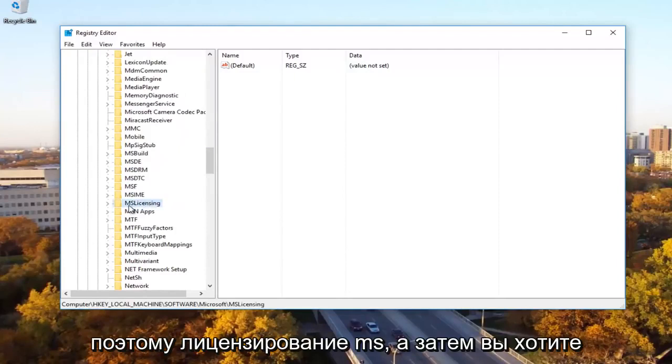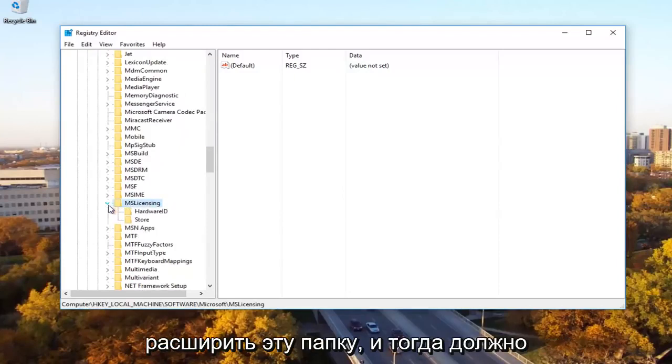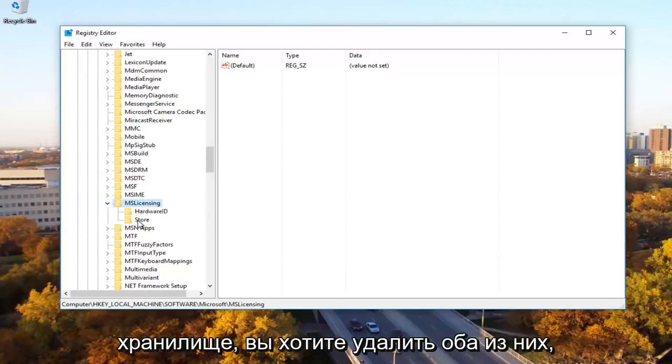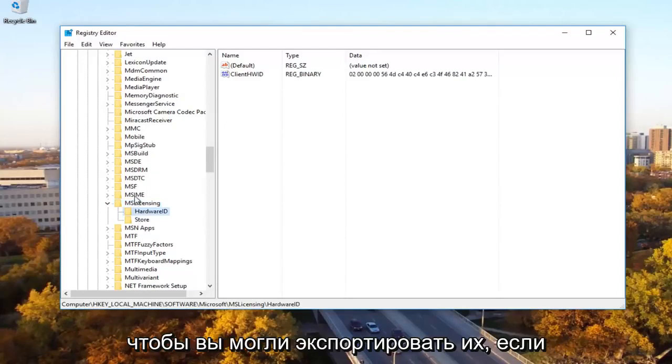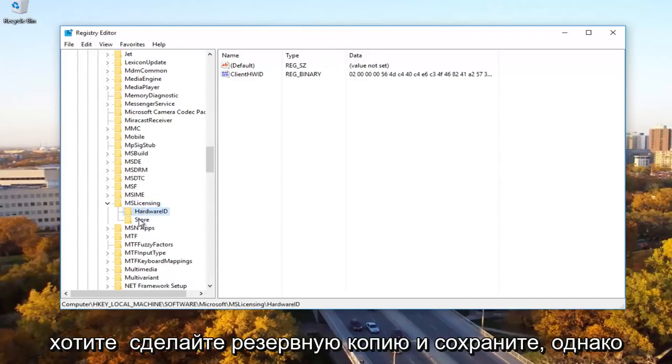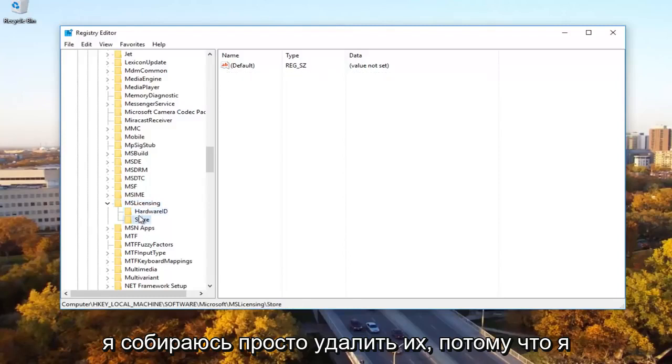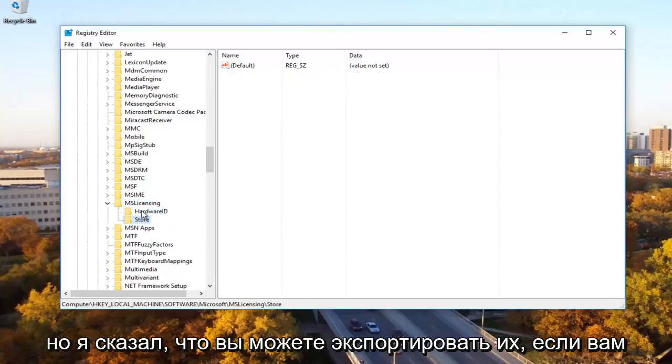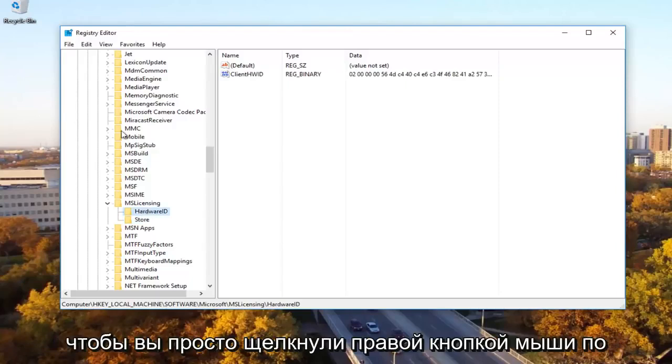So MS licensing and then you want to expand this folder. And then there should be something that says hardware ID and store. You want to delete both of these. So you can export them just if you wanted to back them up and save. However, I'm going to just delete them because I know I definitely don't need them here. But like I said, you can export them if you needed to.